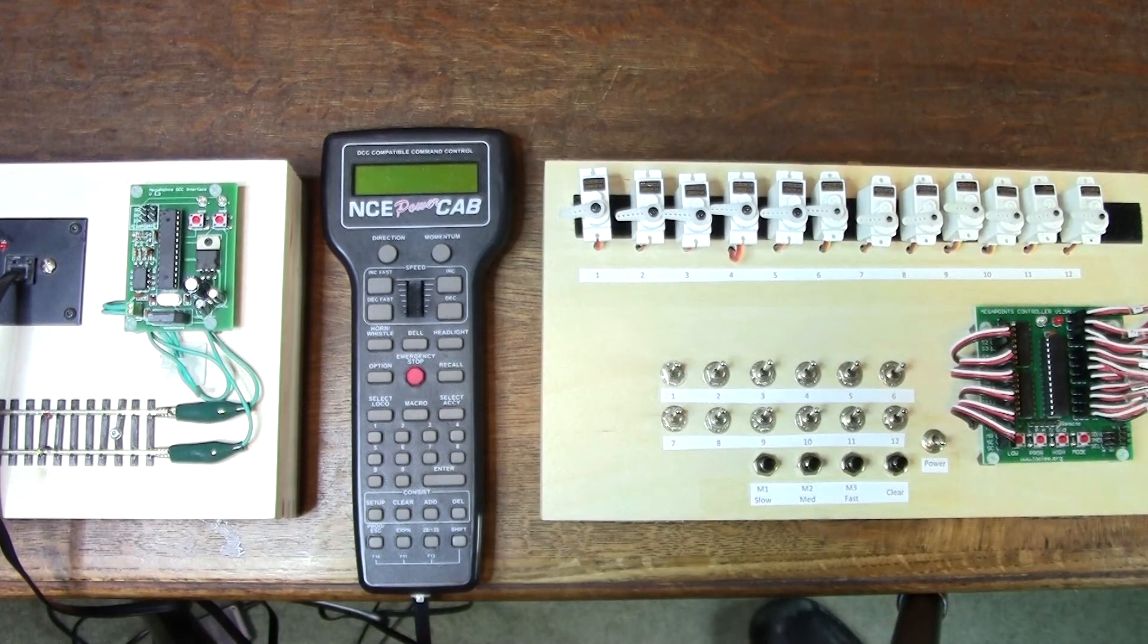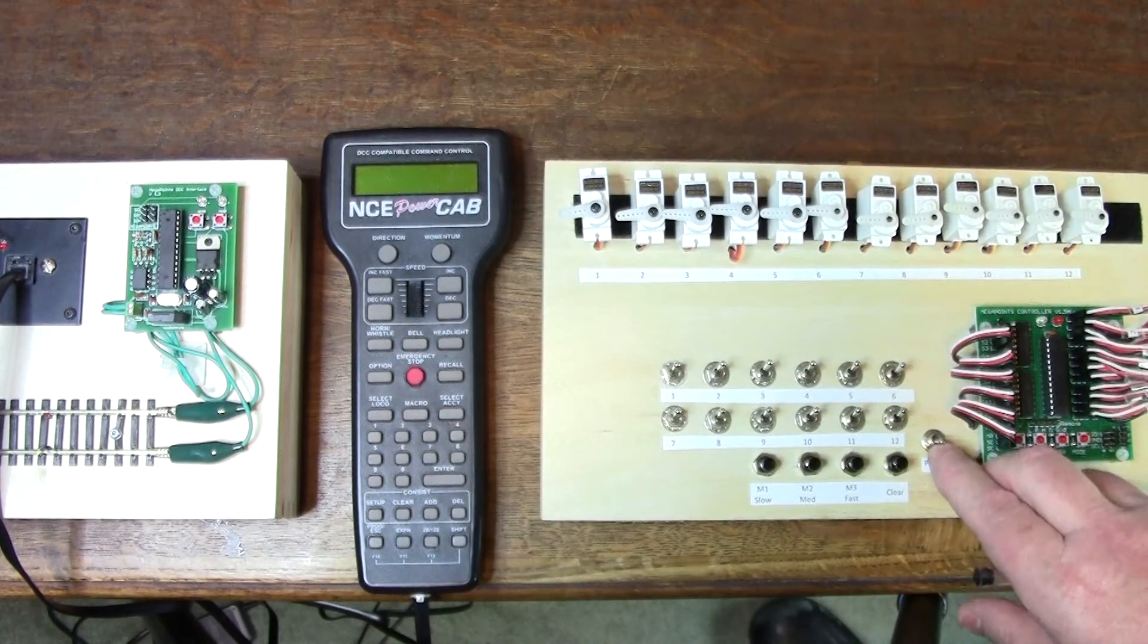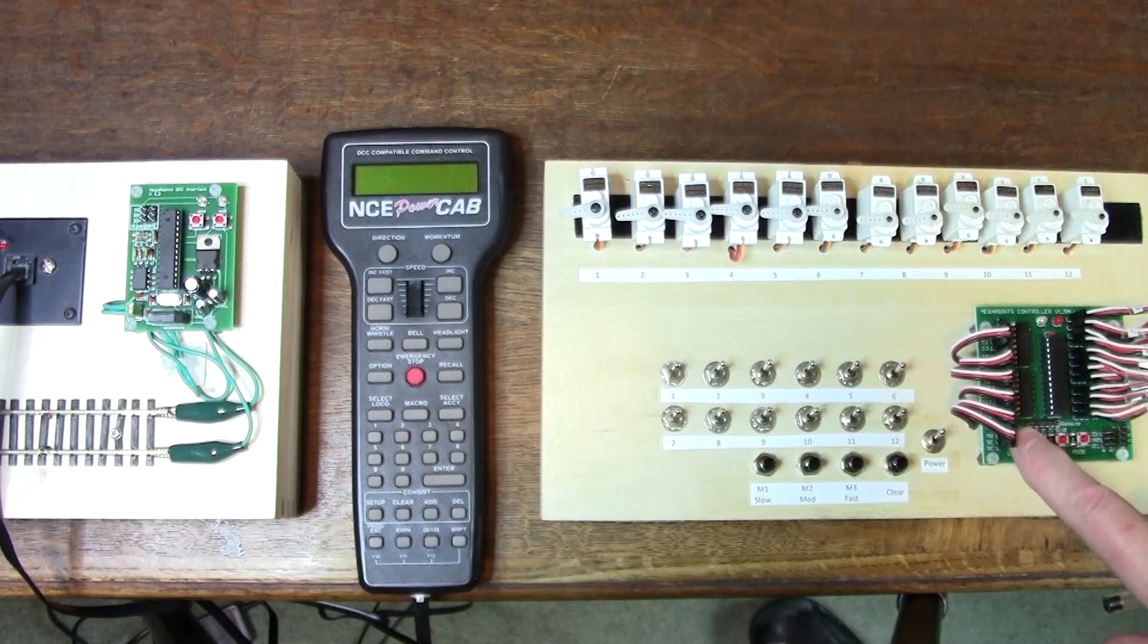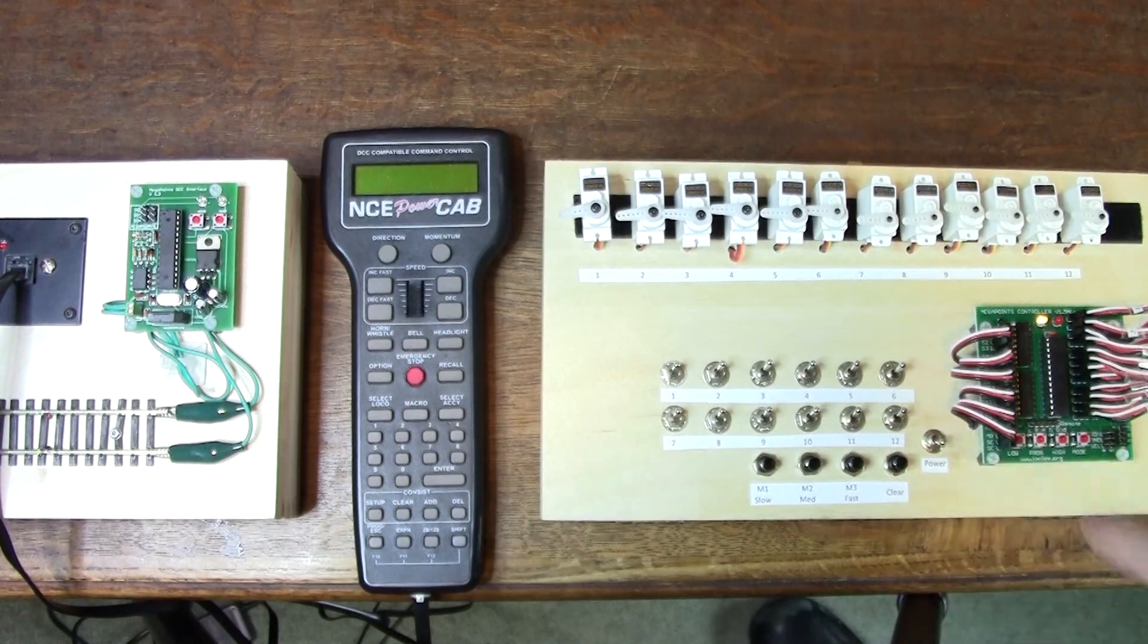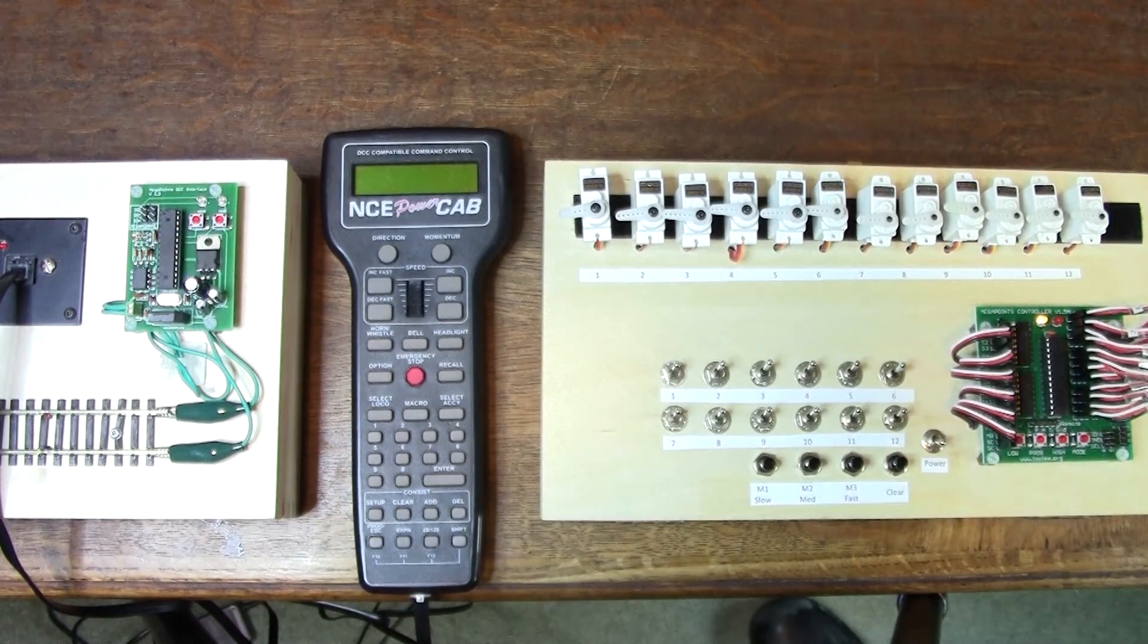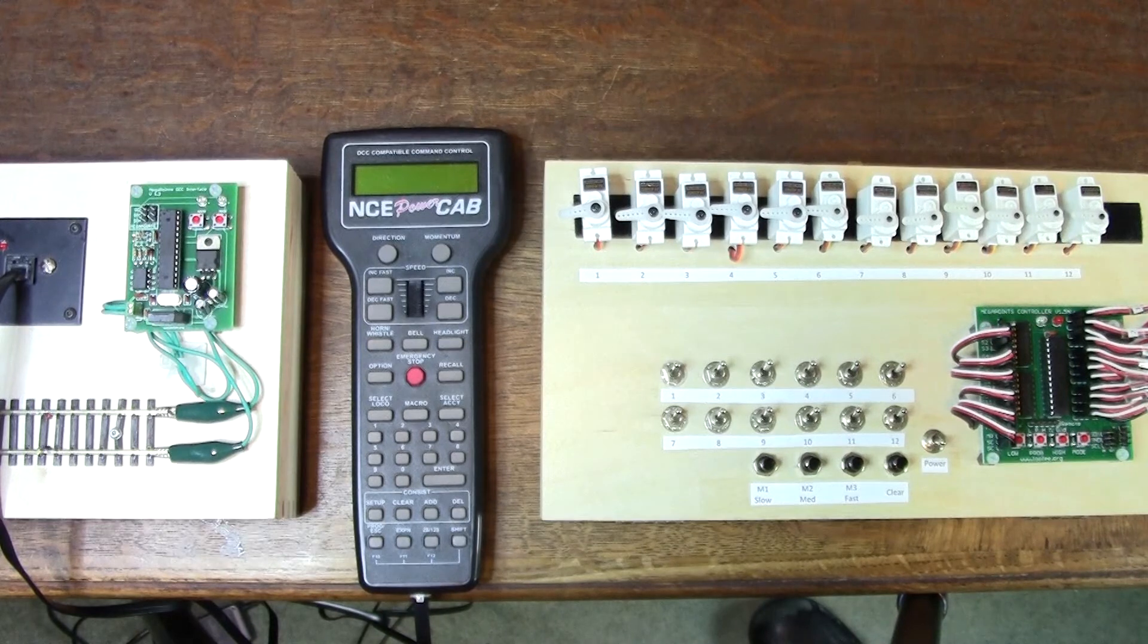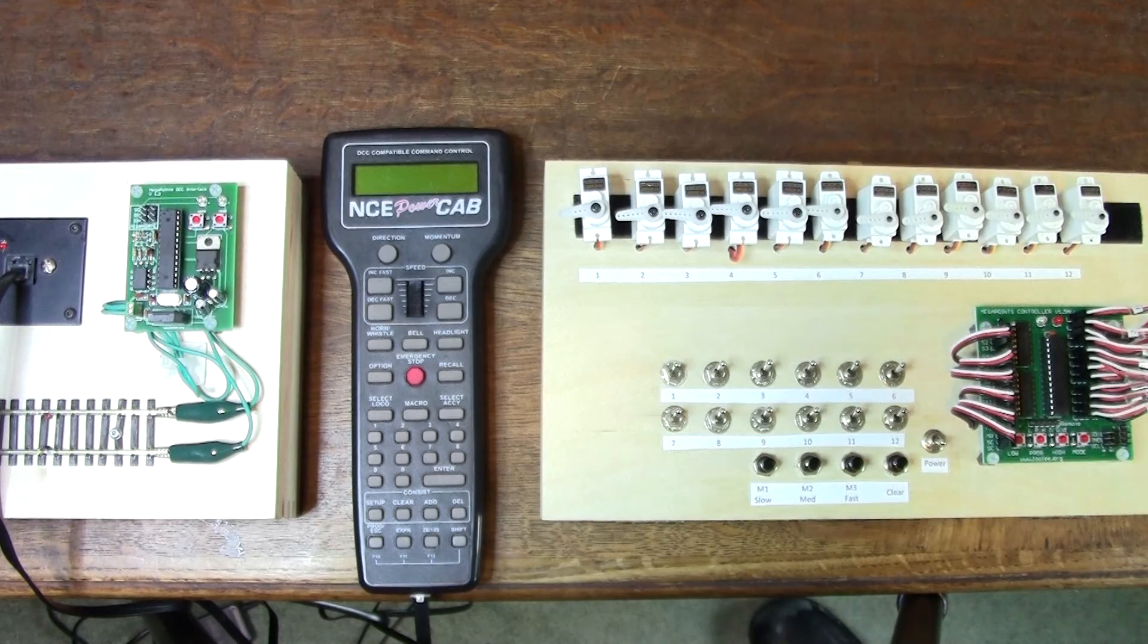To configure it to talk to a DCC module, I'll power off, hold down the low button, and turn the power on. You'll see the two LEDs flashing alternately to indicate that it's now in slave mode.